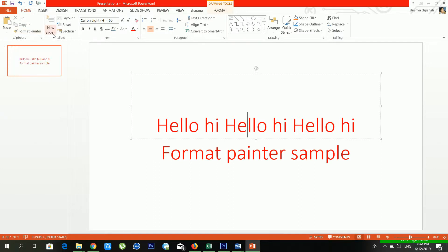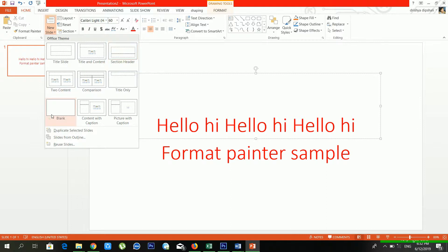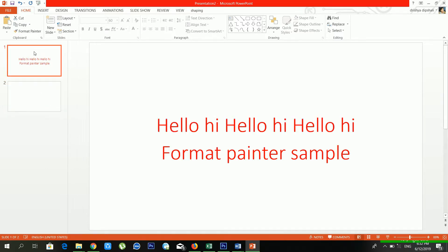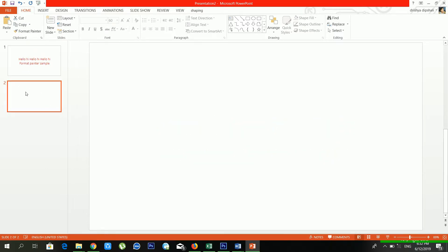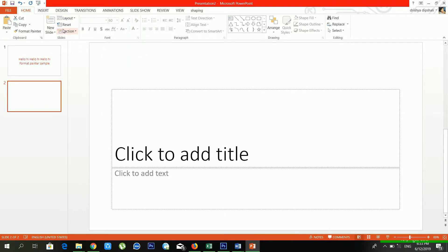From 'New Slide' you can create a new slide and choose a layout. There are lots of layouts available: Title Slide, Title and Content, Section Header, and more. I'm choosing Blank. Now see — before there was only one slide, and now there are two slides in my presentation. From 'Layout' you can change the layout of your slide — Title and Content, Section Header, and more.